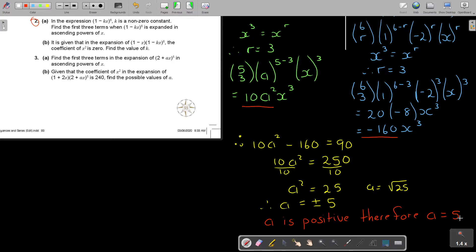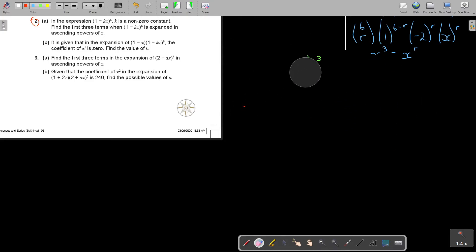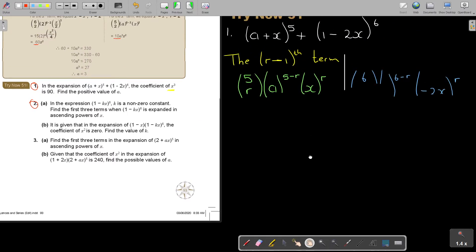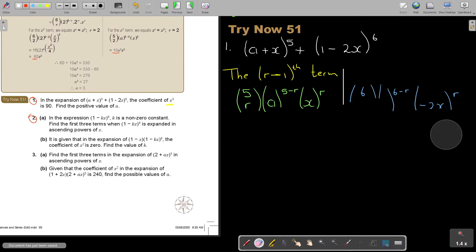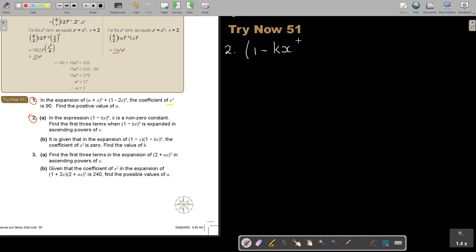Let's look at number 2. In the expression (1 − kx)^6, where k is a non-zero constant, find the first three terms when expanded in ascending powers of x.